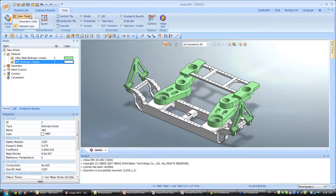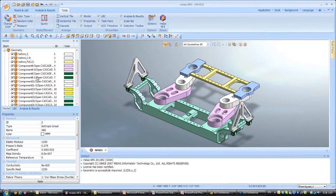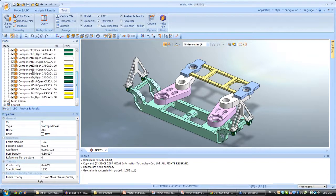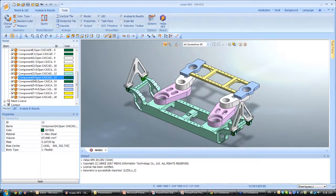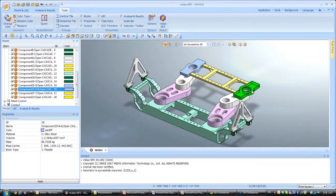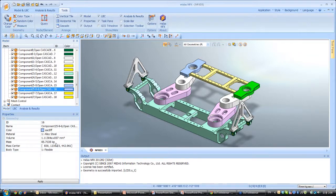Now let's come back to the geometry color. If you want more information on each geometrical part, you can view it in the work tree. You can click on each geometrical part and see it on the screen. Here in the property window you have information on this part: you can see the volume, the mass, the mass center, etc.